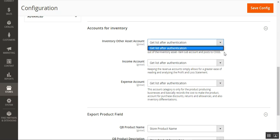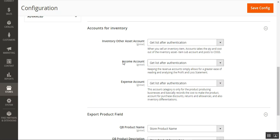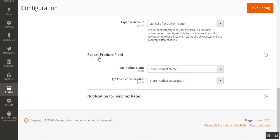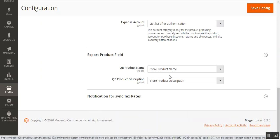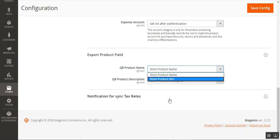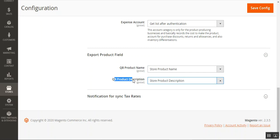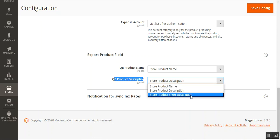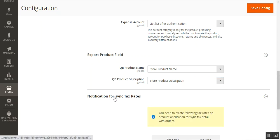The account list is gathered after authentication, so set it as 'Get List after authentication'. Under Export Product Fields, choose the QuickBooks product name — either the store product name or the store product SKU. You can also set the QuickBooks product description to match the store product description or short description.